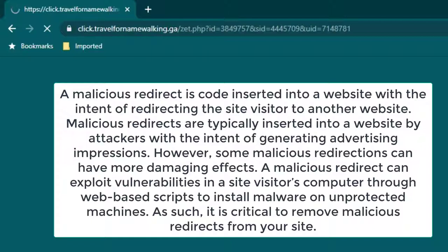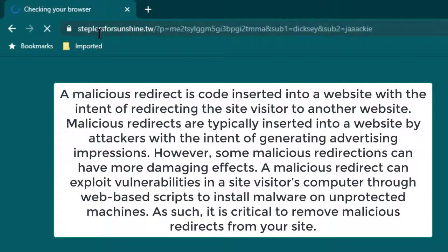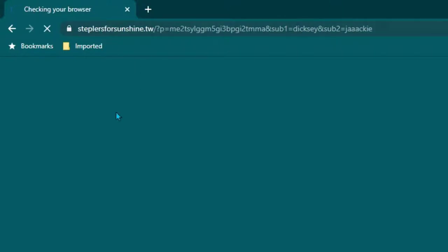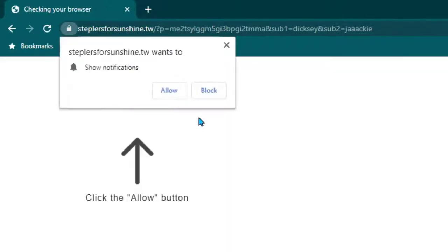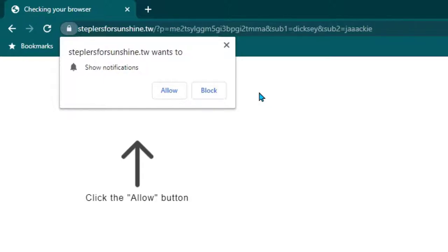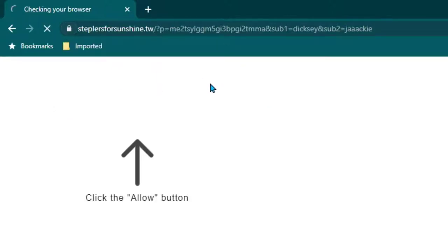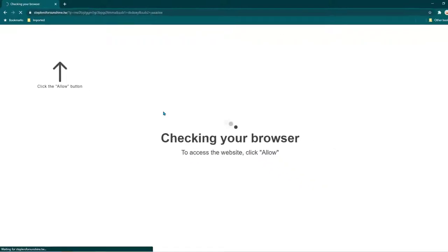When I opened itpanther.com it is sending my website to some other website like click-dot-something, and then it is further being directed to other websites. What is happening is that someone has inserted some redirection code into your website and I was trying to figure out how to resolve this issue.